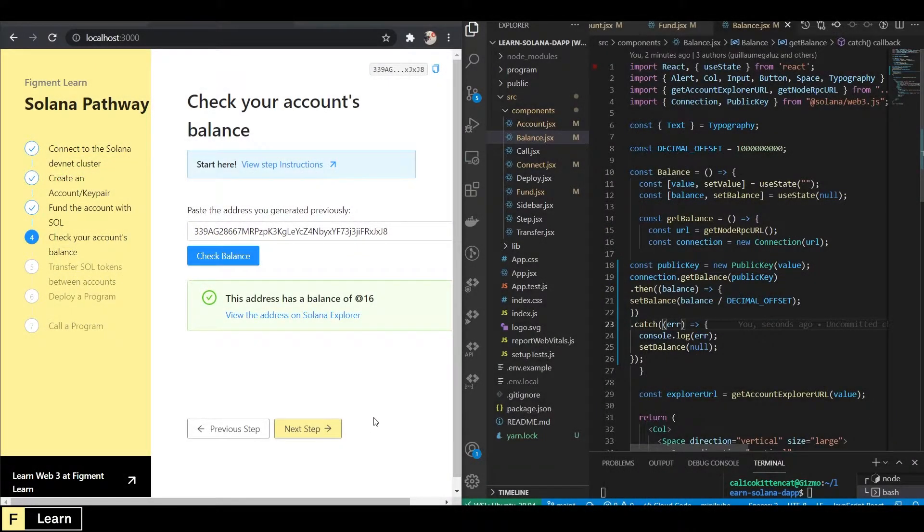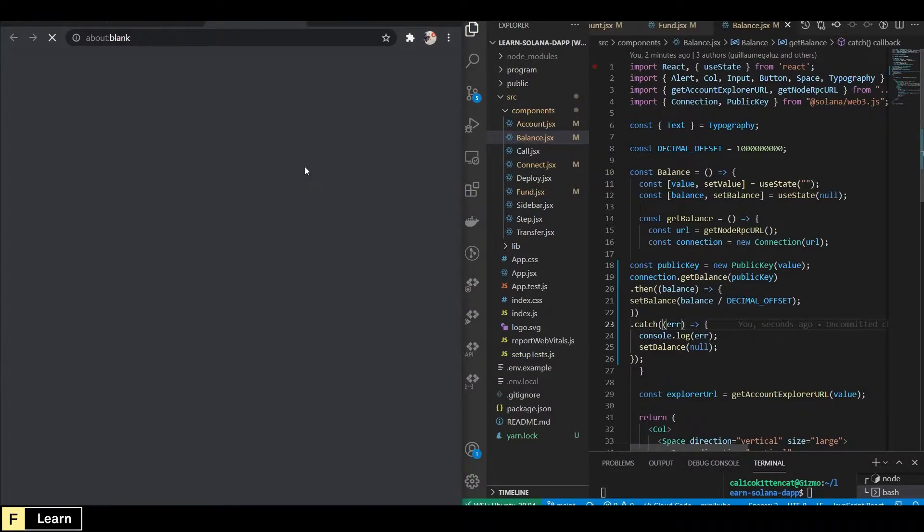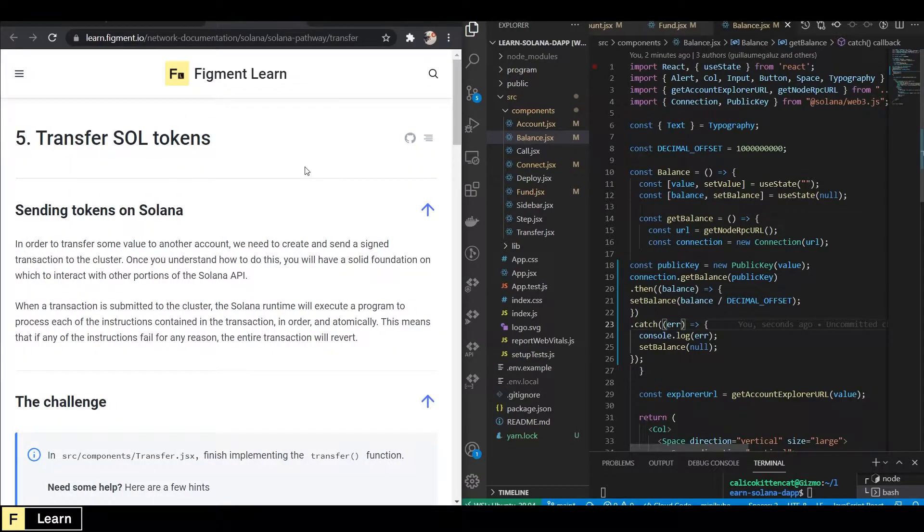So to get started we can go ahead and click next step and we can go to view step instructions.